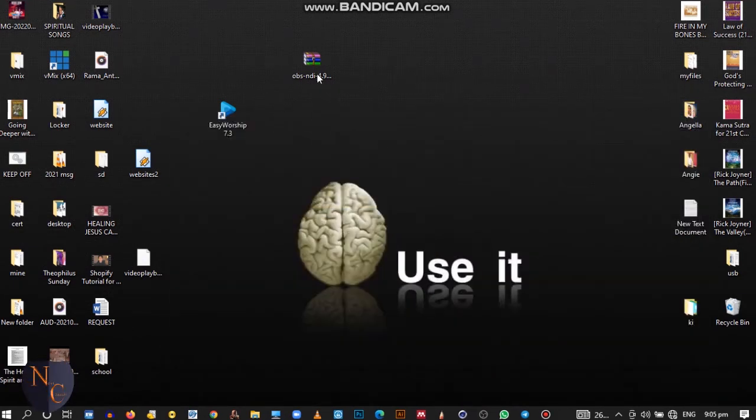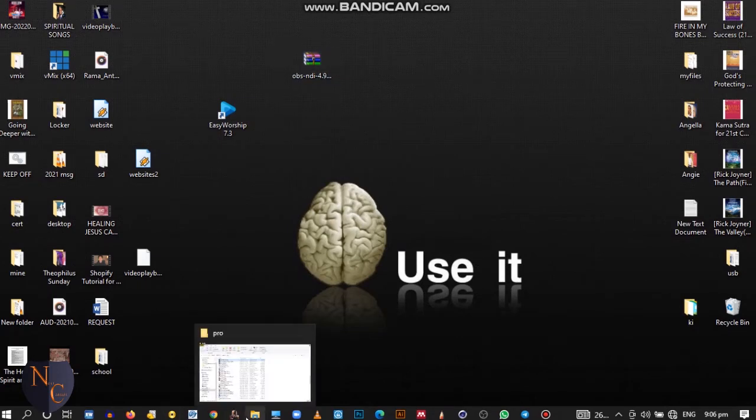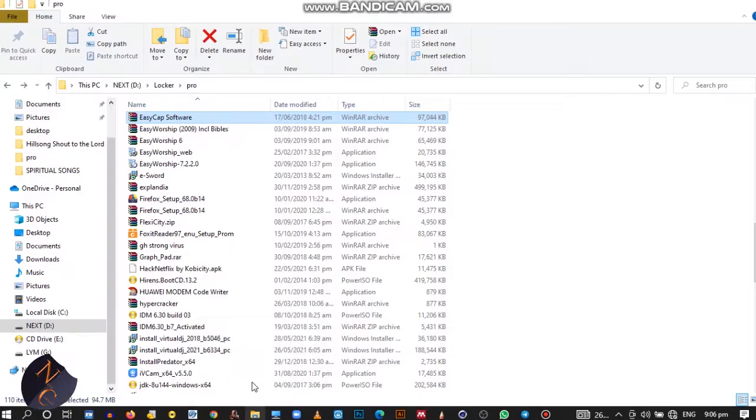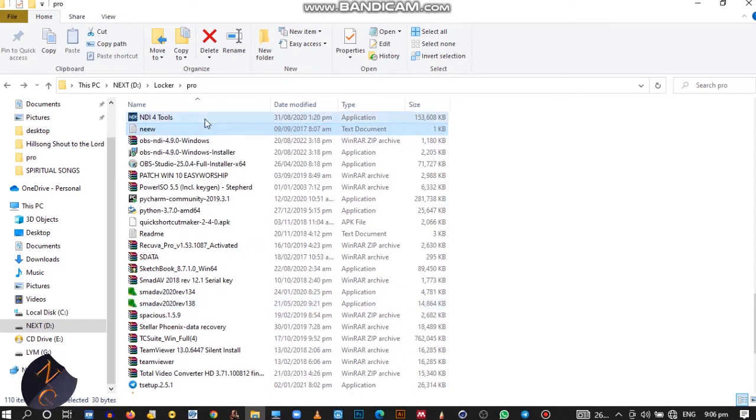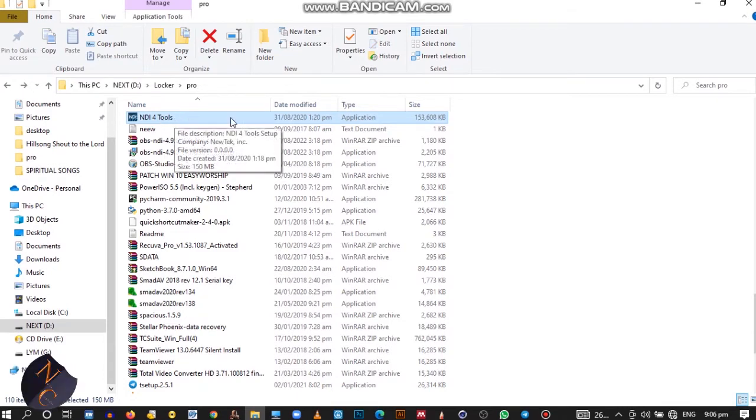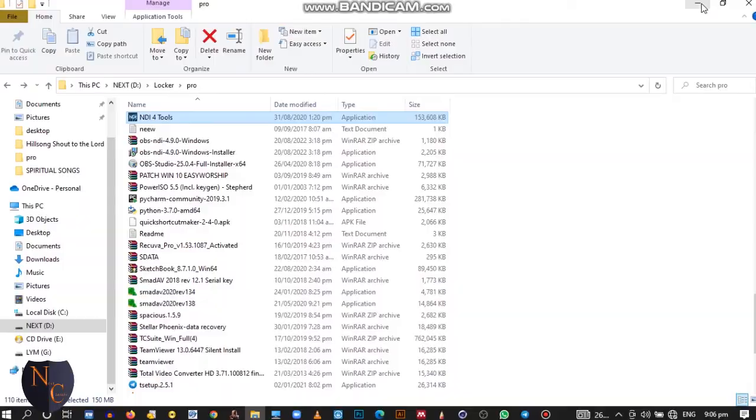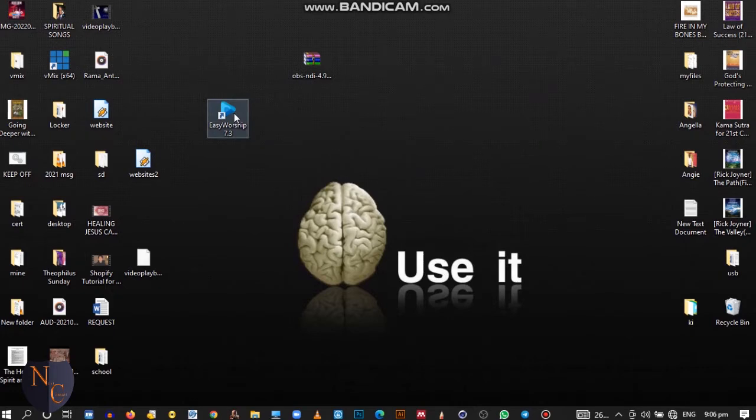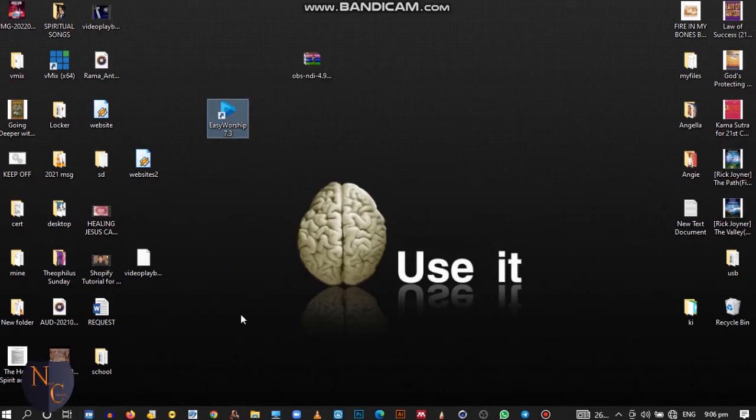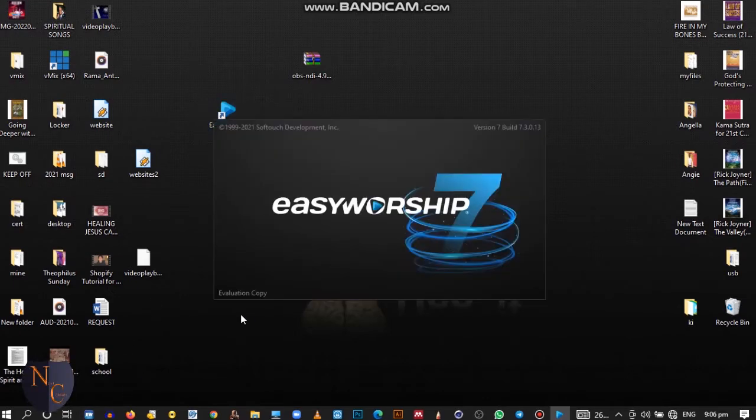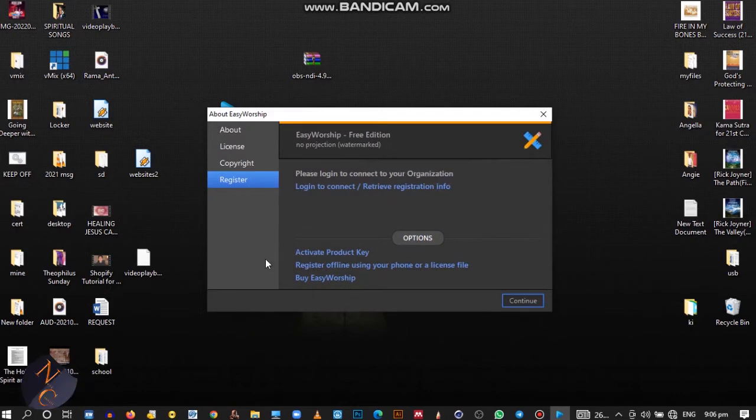Once you are done with the installation of the OBS NDI tools, let me show you another one - NDI tools. You can download NDI tools from Google then install it. Once you are done, then you open your EasyWorship, that is this version 7. Once I'm done, I'll come to the version 2.9 then I'll show you how to do that one too. Just follow. Don't worry about the activation, just go to continue.